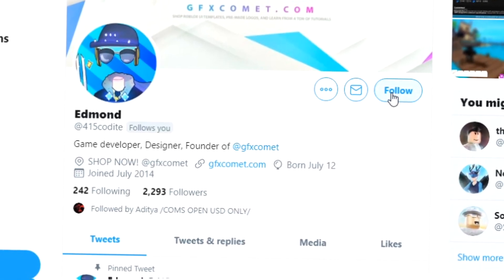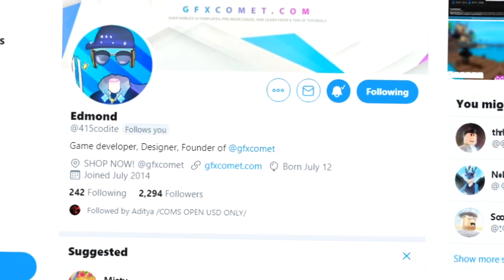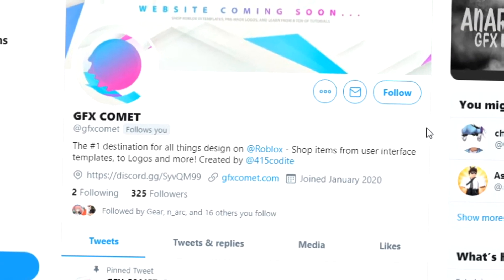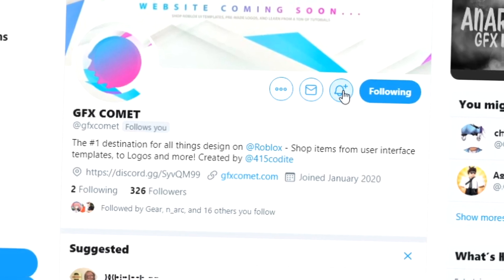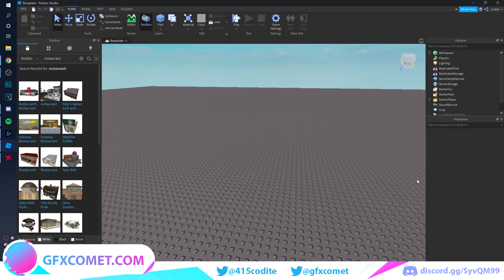Before this video starts, make sure you follow me at 415kodai on Twitter and also GFX Comet. We also have a Discord server, so if you're interested, join. Before we get started, make sure you use the code 'youtube' for 15% off on all products on gfxcomet.com. Welcome back to the channel!